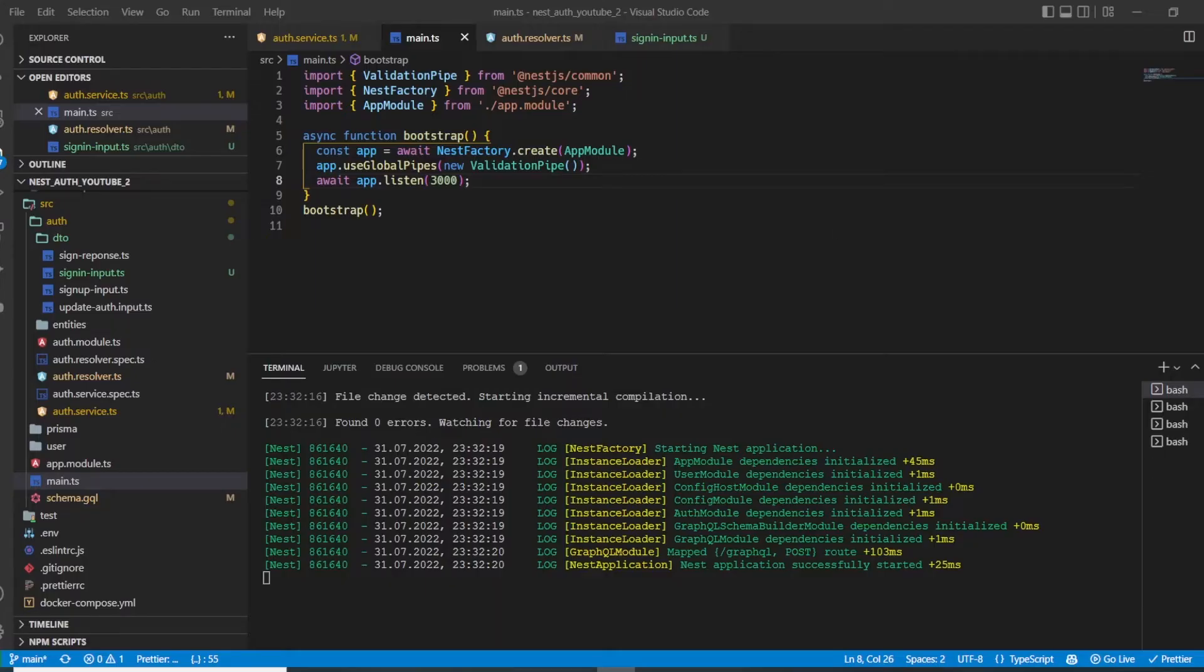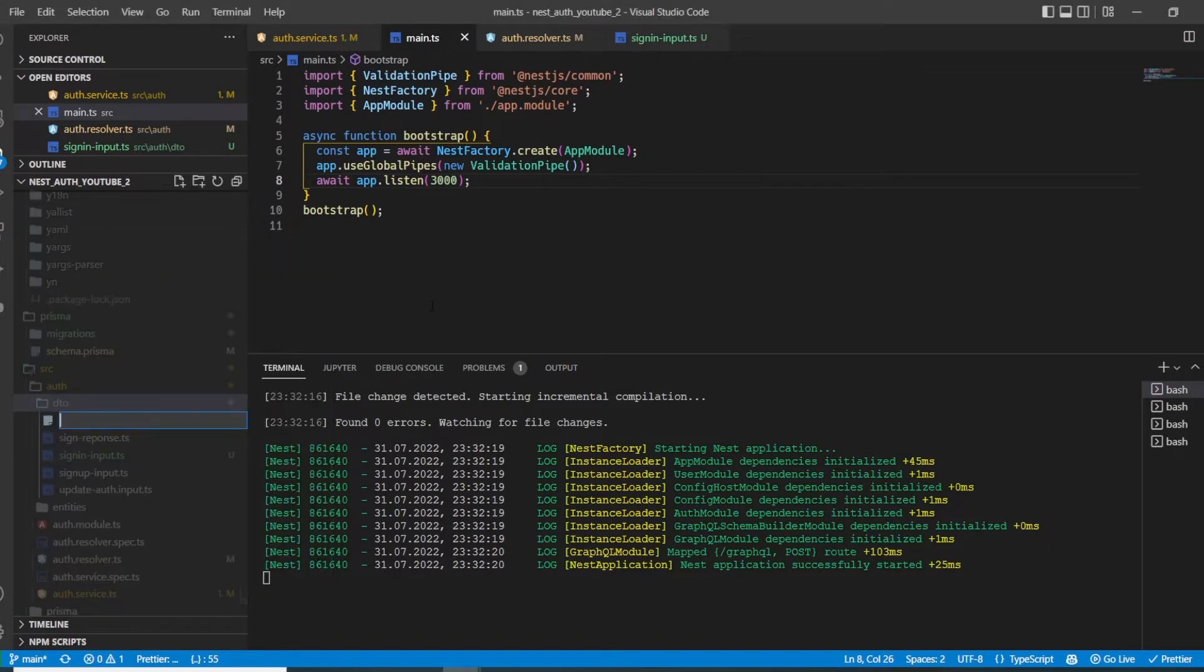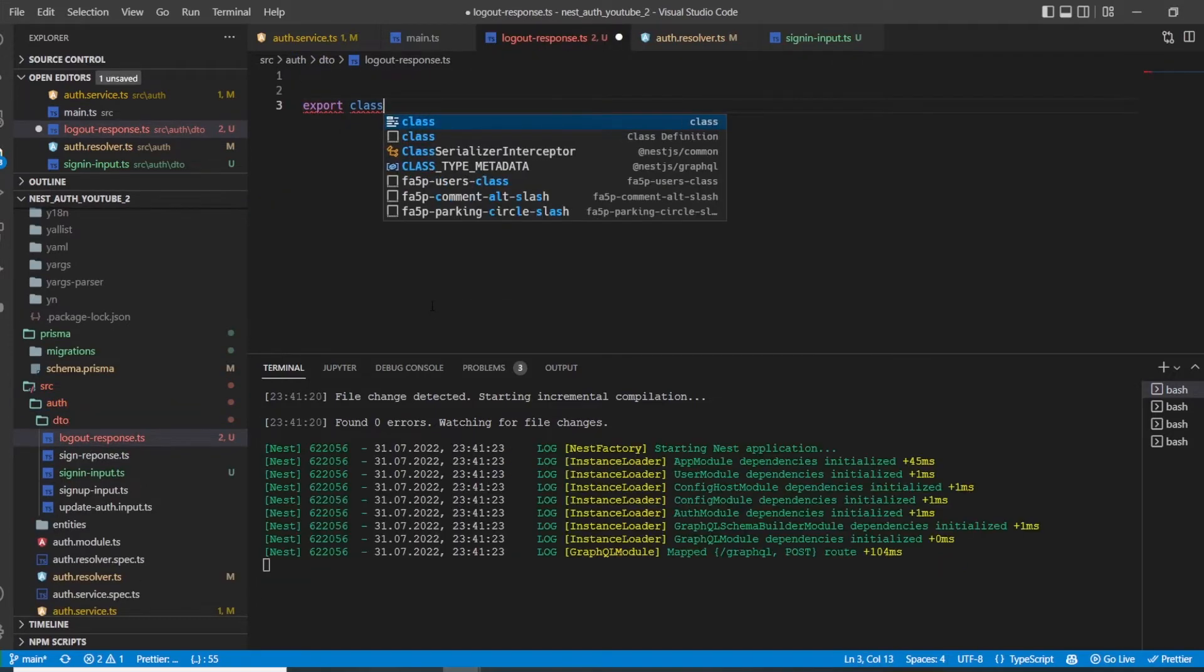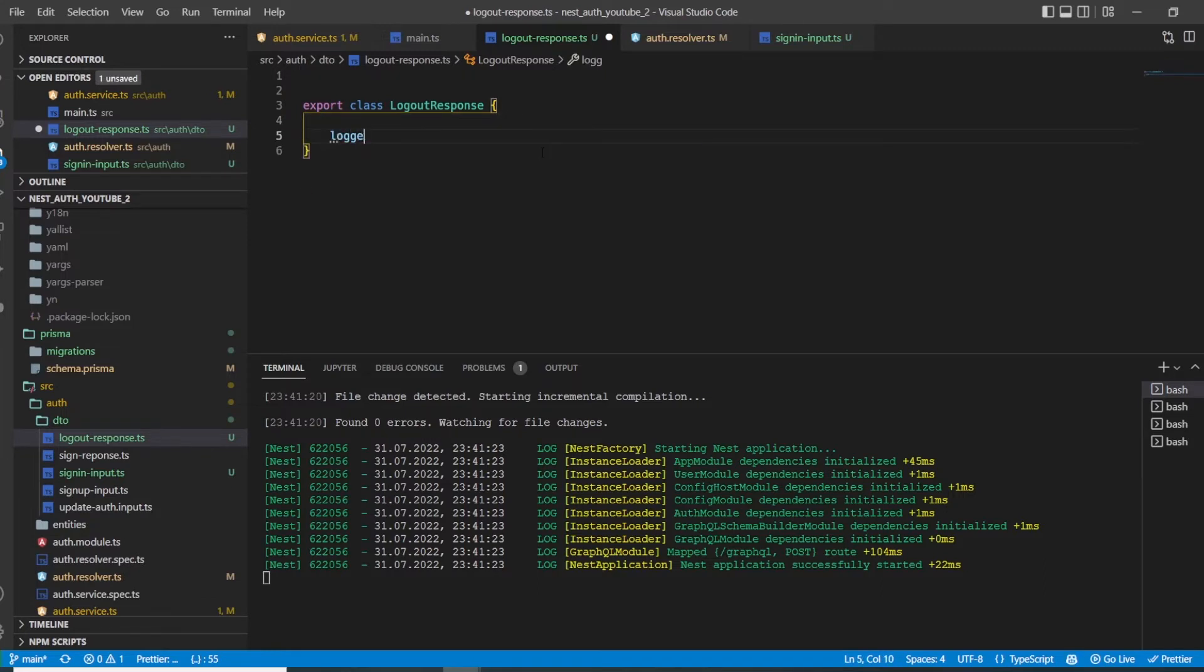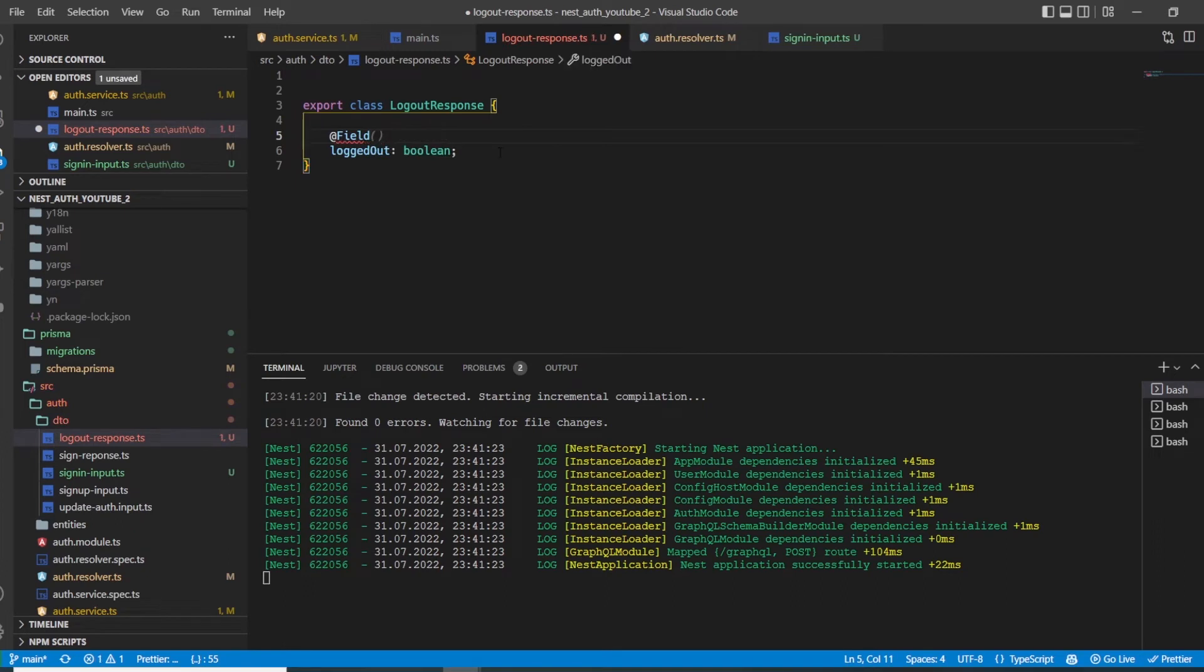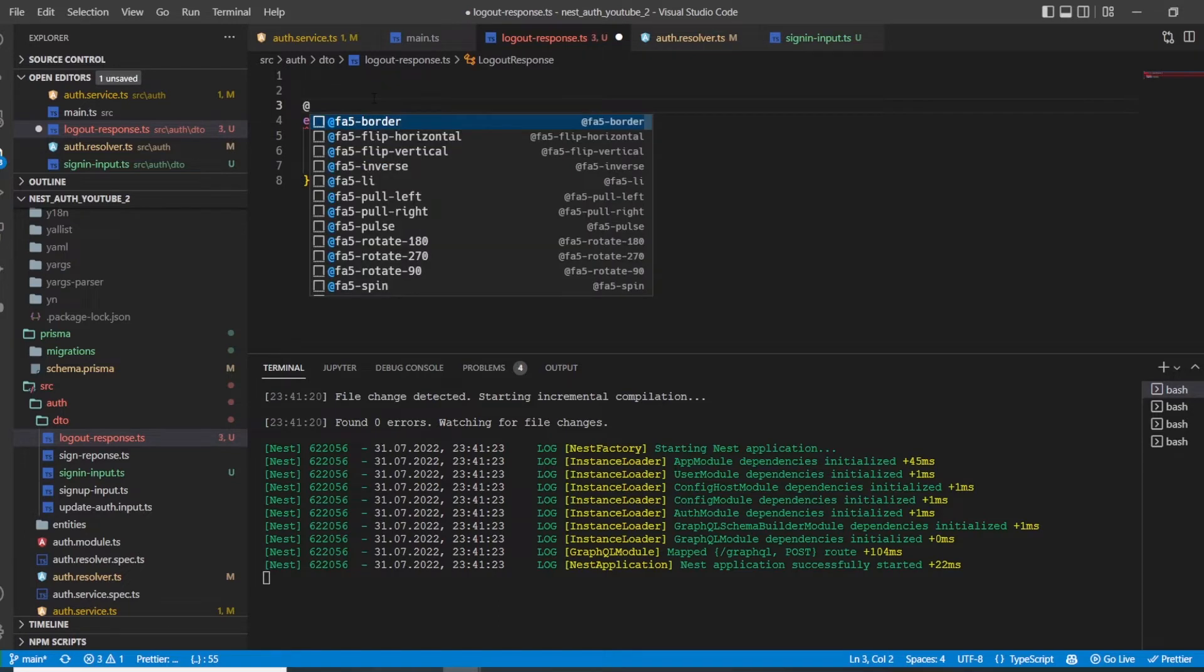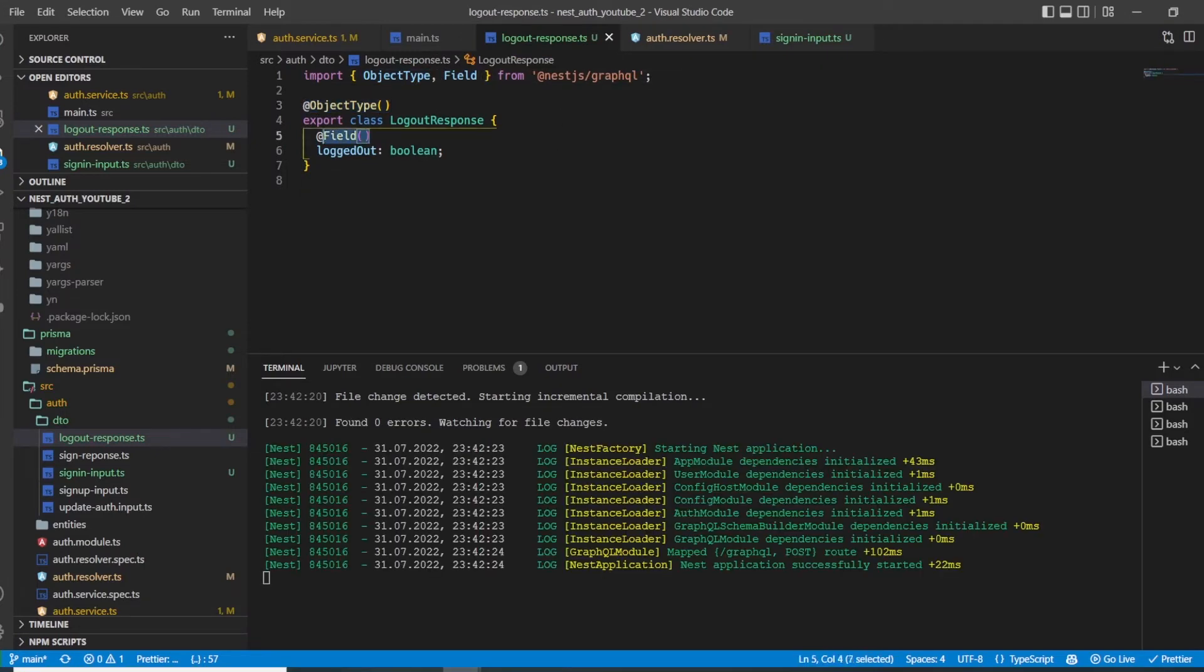For this, let's go to our auth folder and create a new DTO called logout-response.ts. Here we create a class which we export and name it LogoutResponse. This logout response should just have a field called logout, which is a boolean. And here we need some decorators. We need a field decorator, which we have to import. And we need to use another decorator called ObjectType. We need to import the field decorator as well.